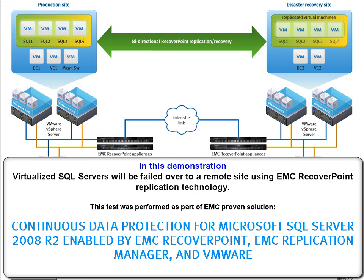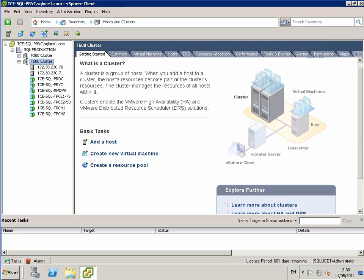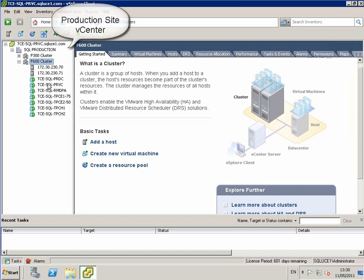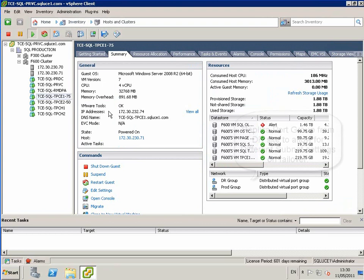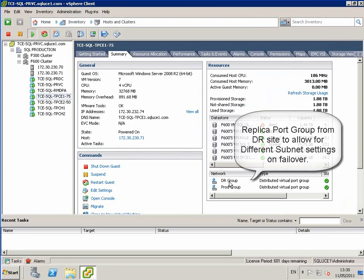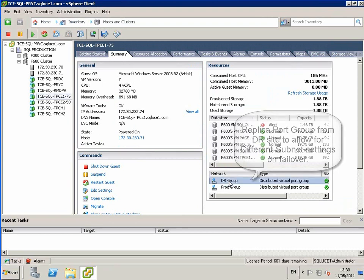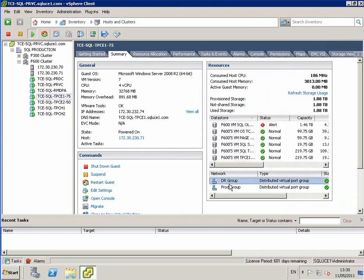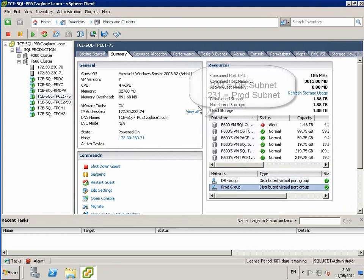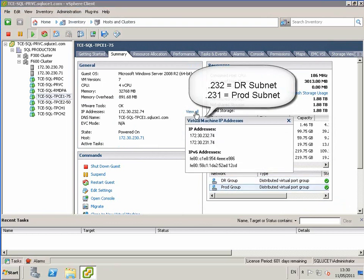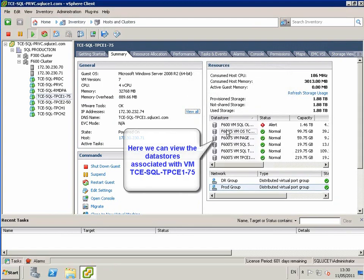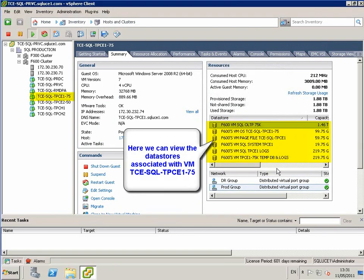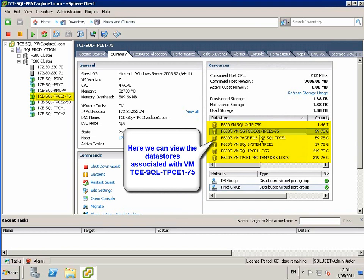Here we can see the production vCenter server. We take a look at the VM TPCE1, which is the VM we're going to fail over to the remote site with a different subnet. You can see the network configuration for the VM. It has two IP addresses configured: one for production site and one for remote site.